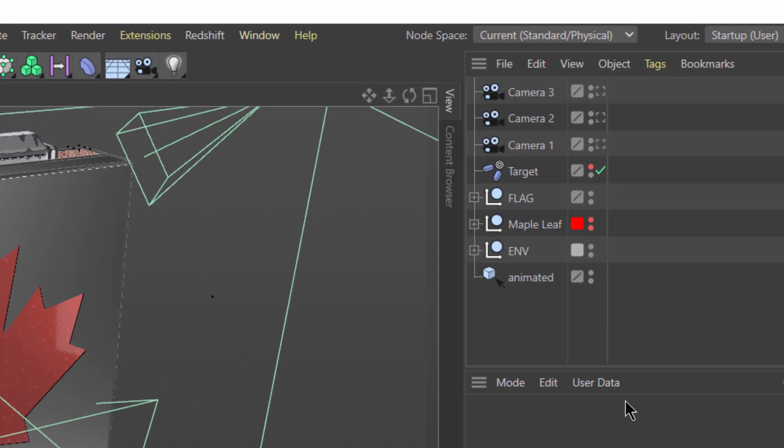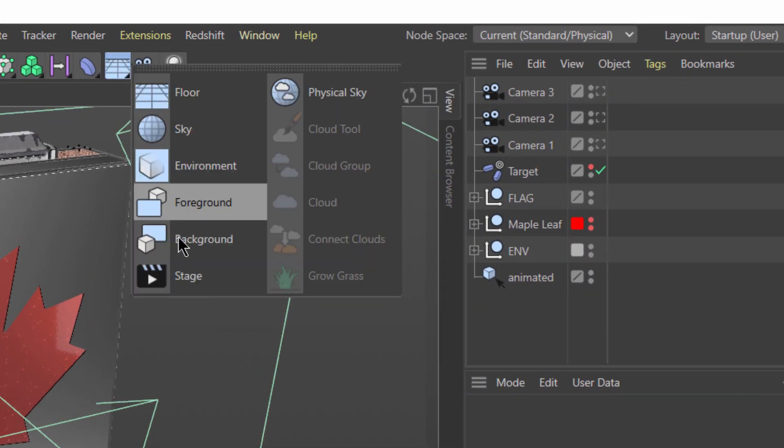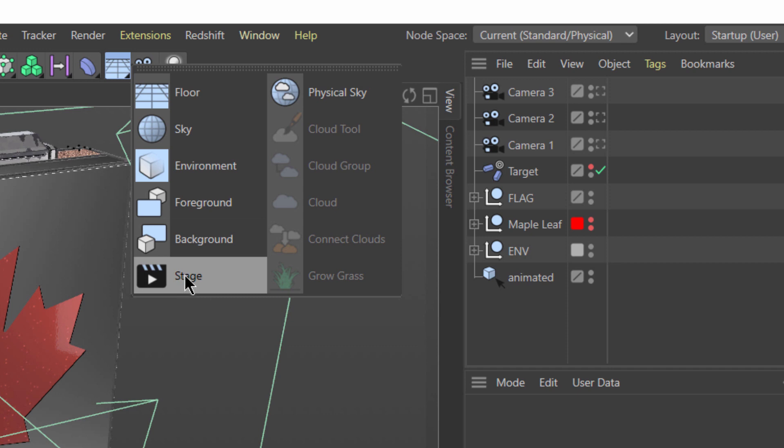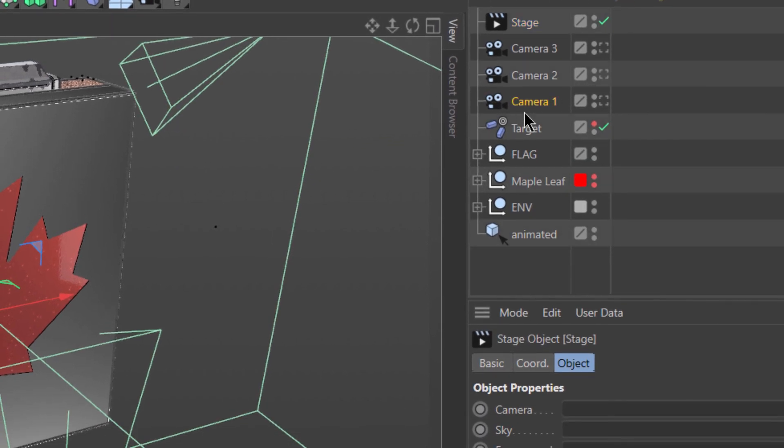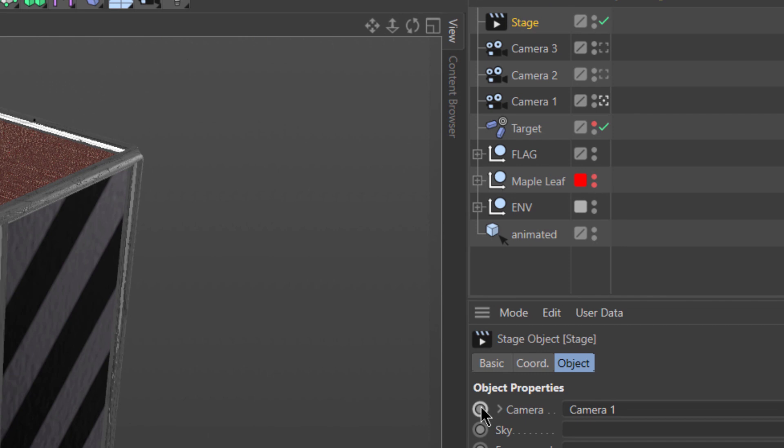First add the stage object to your scene. Then assign your first camera to its camera property field and create a keyframe.